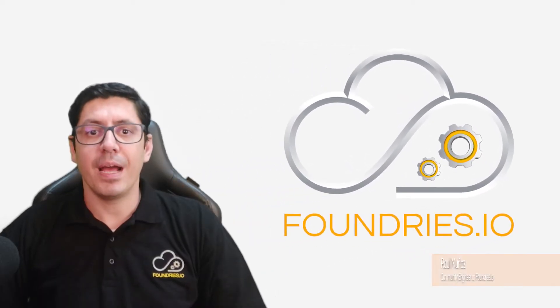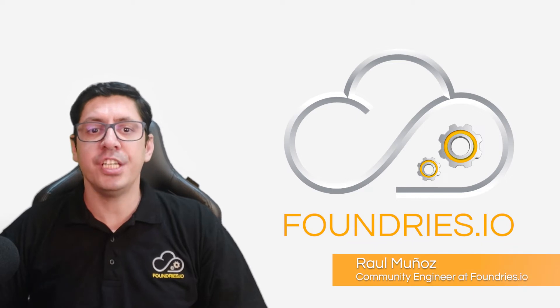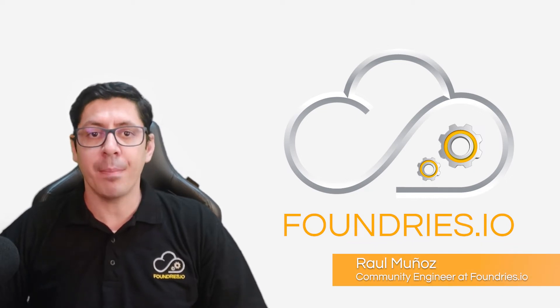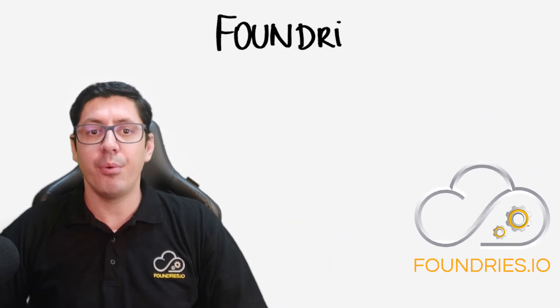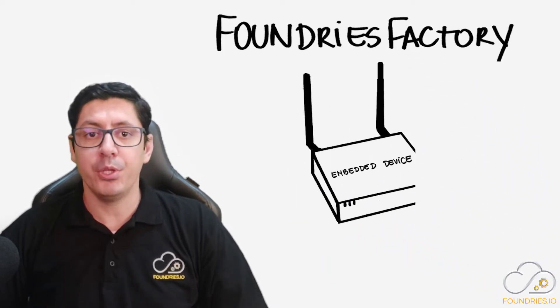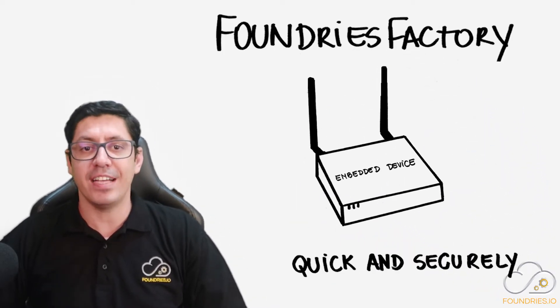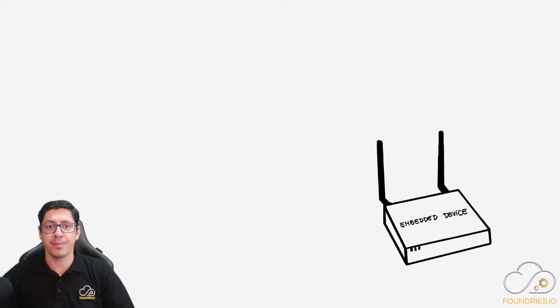Hi there, my name is Raul, I'm a Community Engineer from Foundries.io and today I'm going to summarize how Foundries Factory can help you develop your IoT device quickly and securely.